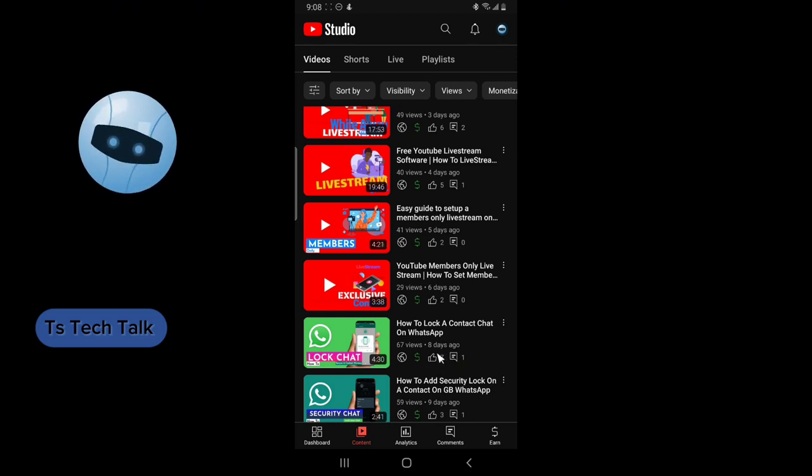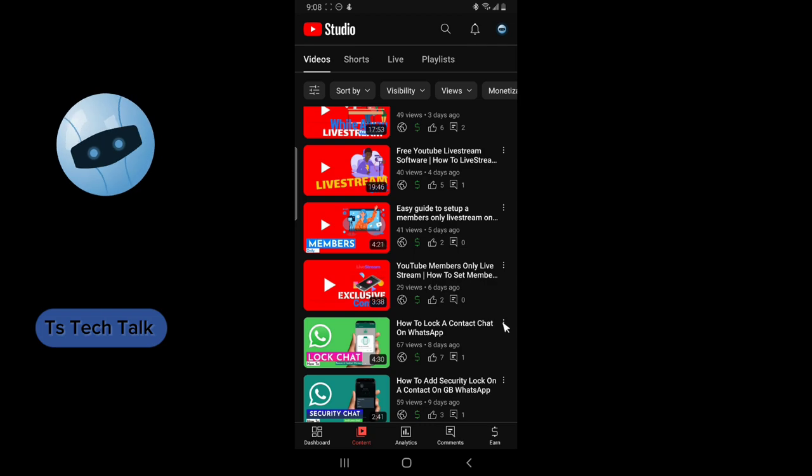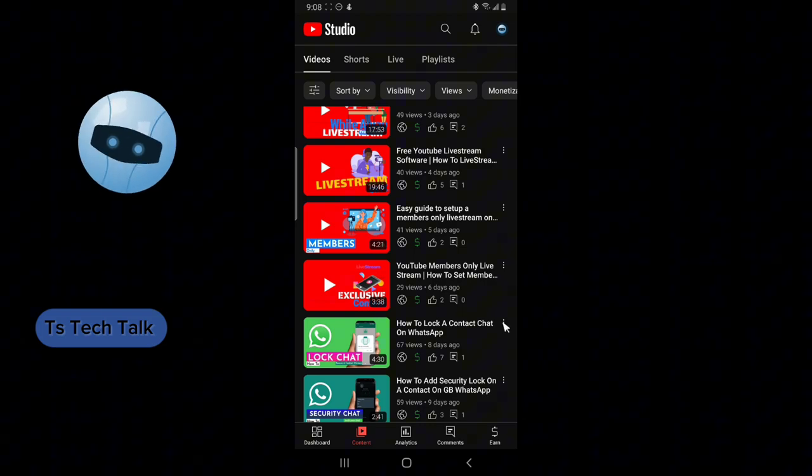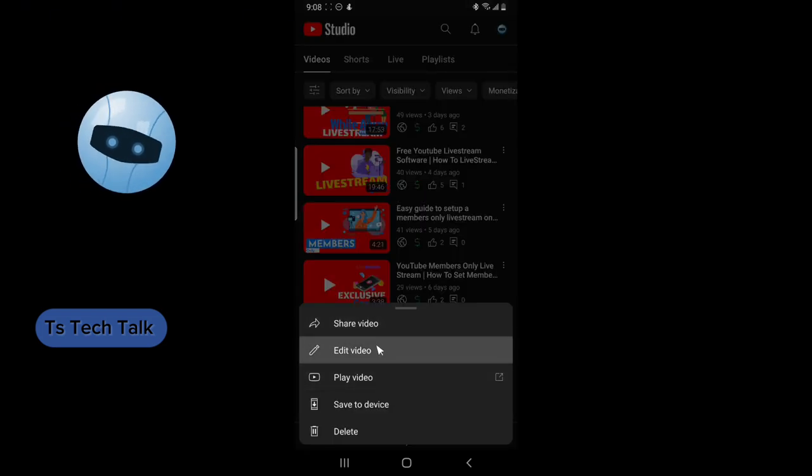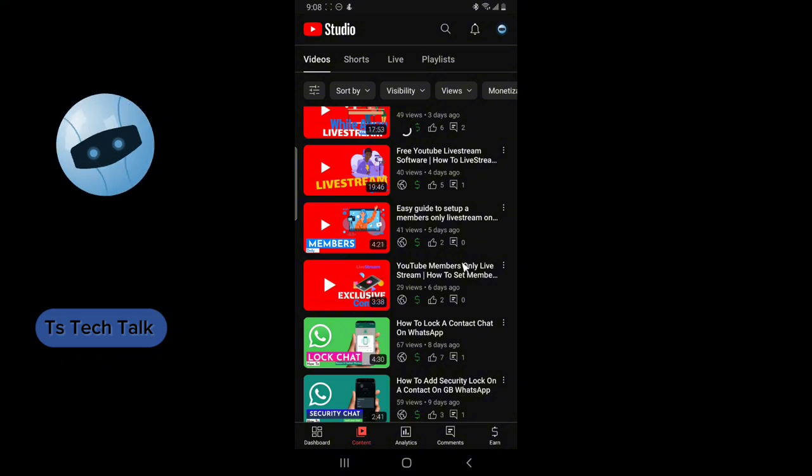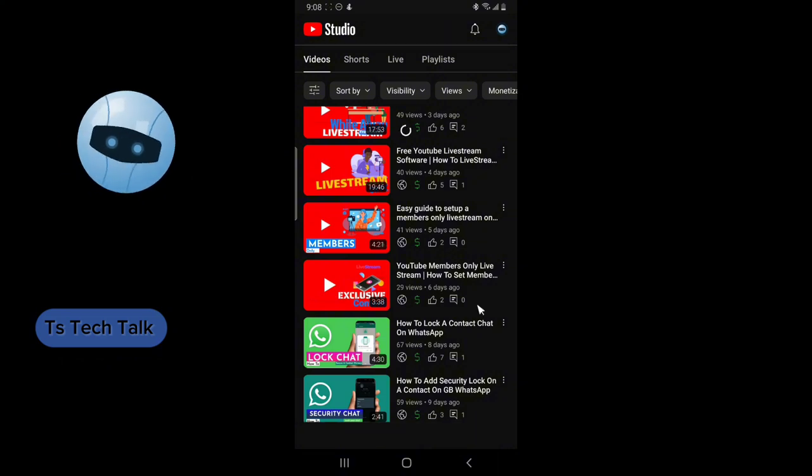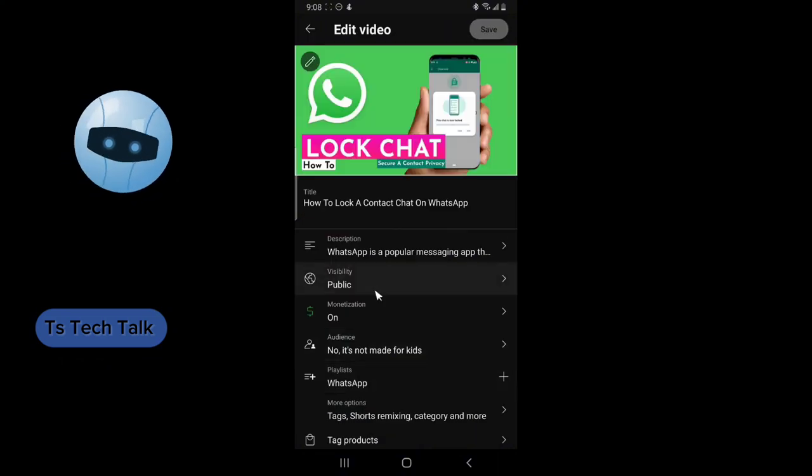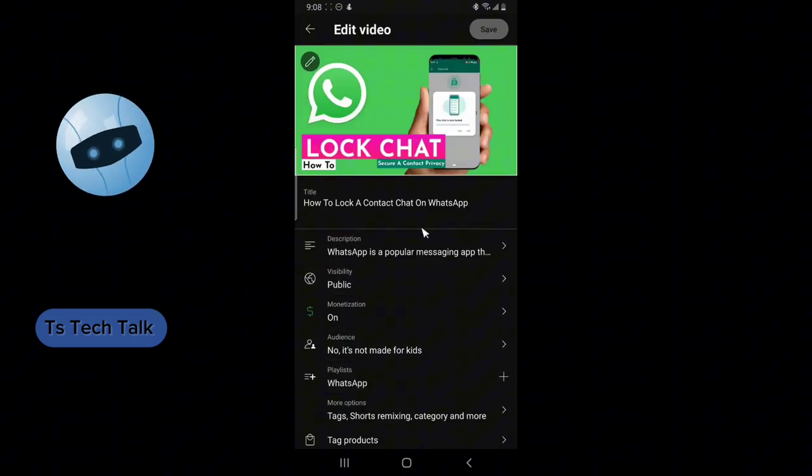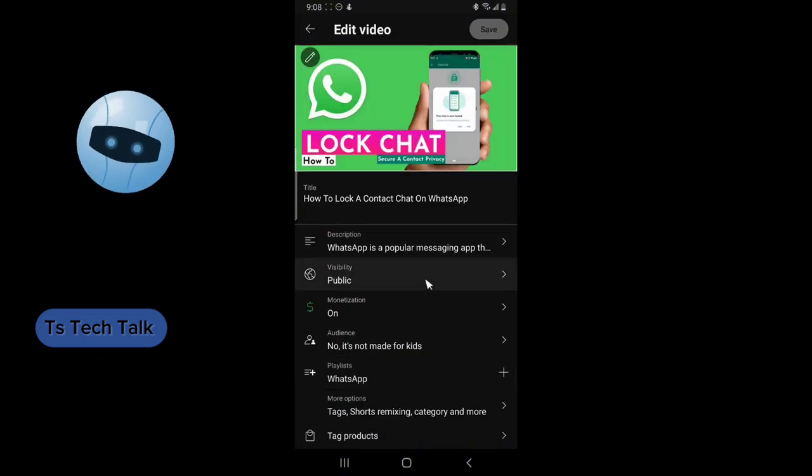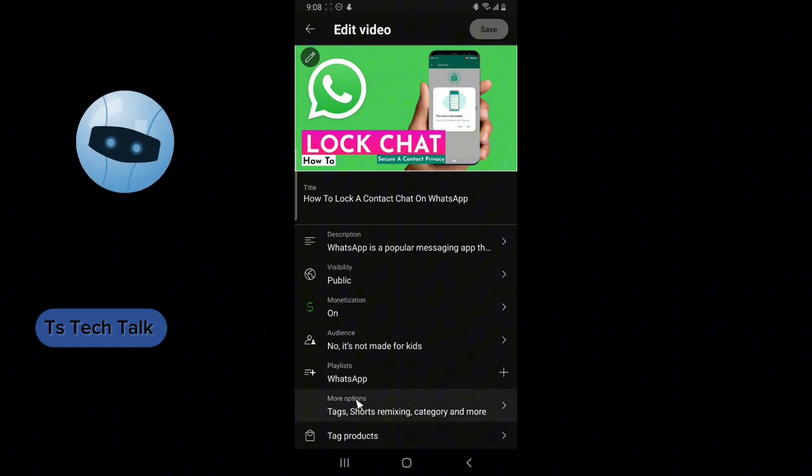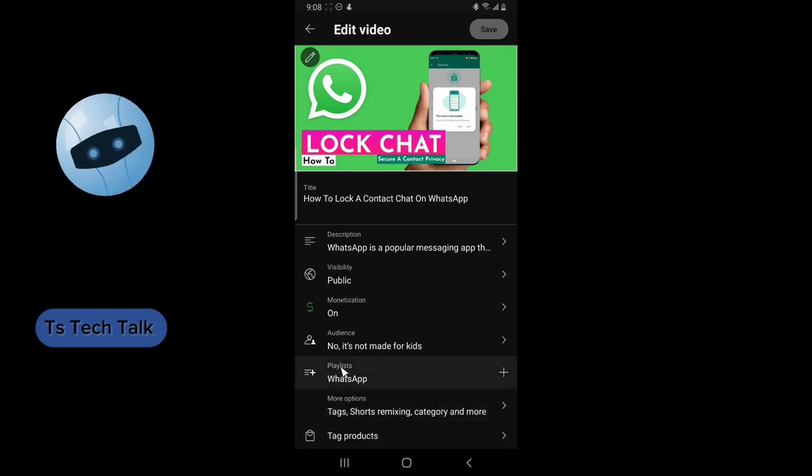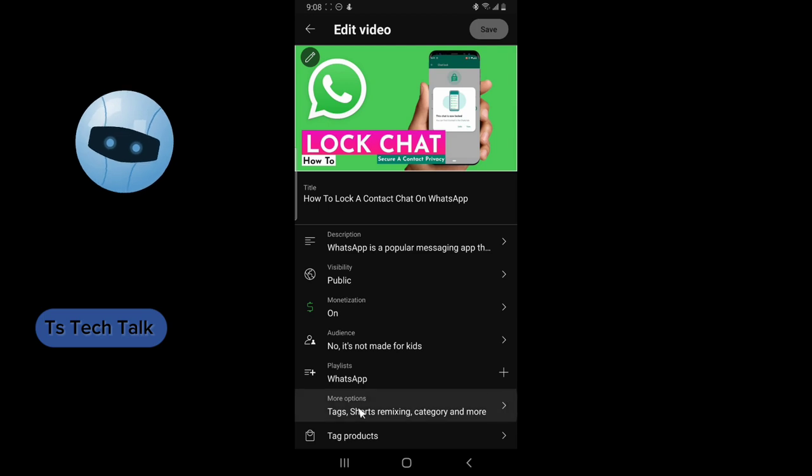If you want to hide how many people liked this video, all you need to do is click on the three dotted icon next to that particular video title, and then you click on Edit Video. Do not forget that particular video has seven likes. Click on this area where it says More Option just below the playlist.